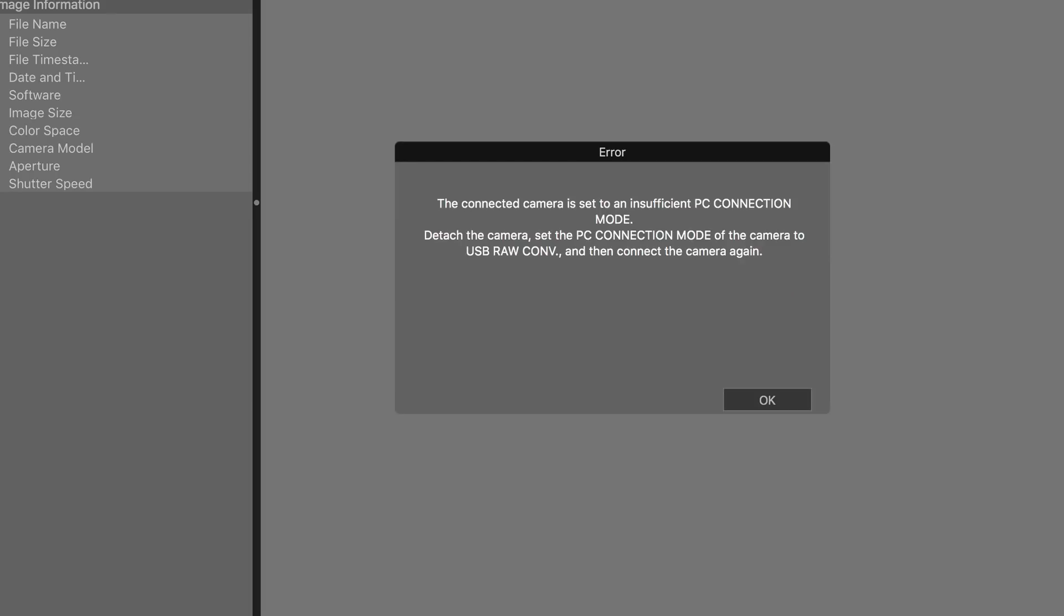So like I say, it's Mac only at the moment. The Windows version is promised in February 2018. If you plug in the camera straight after doing your firmware, you will get an error inside the app which tells you that you need to change the mode.